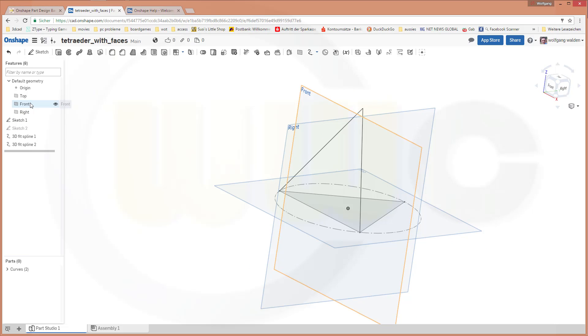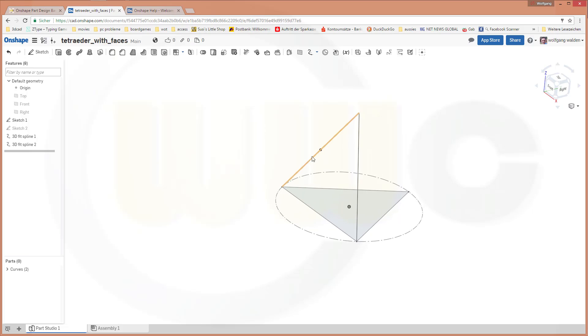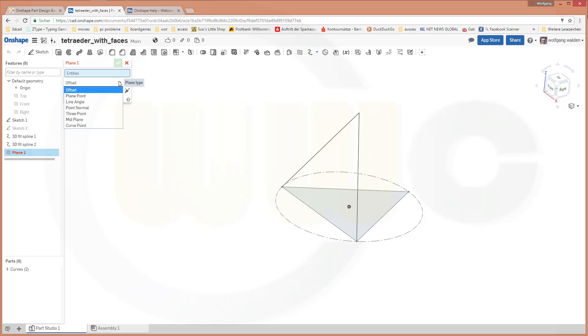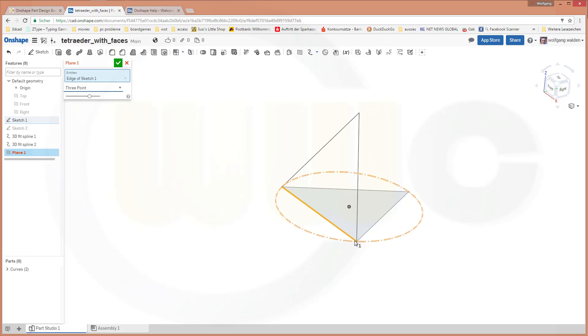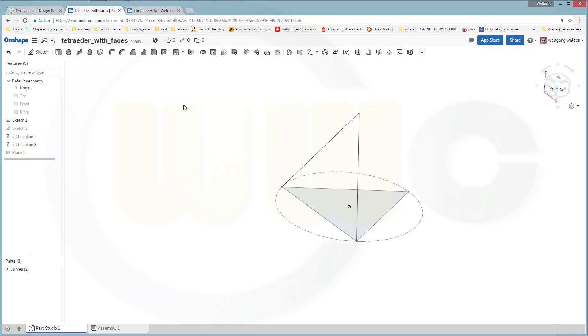Now I will hide those planes. I will hide all planes. And I need a new plane which goes through these three lines. So let's go for plane and make it three points. One, two, and three. Okay, confirm.